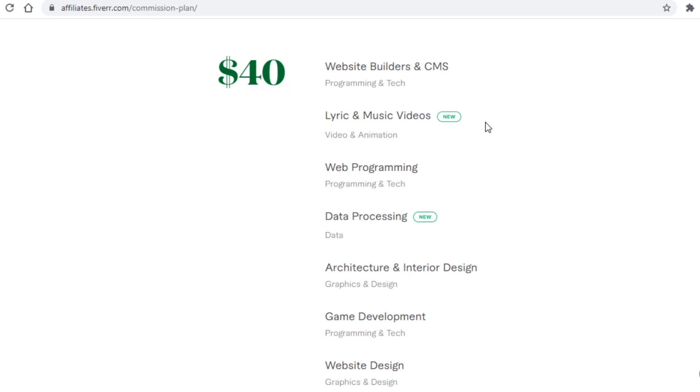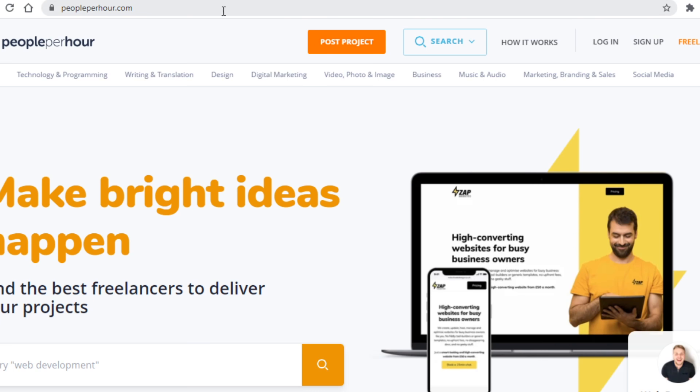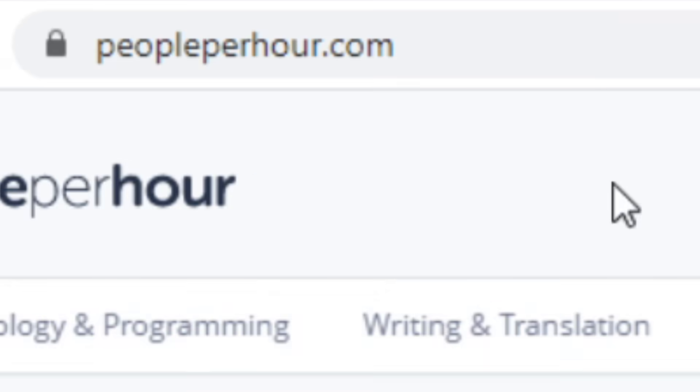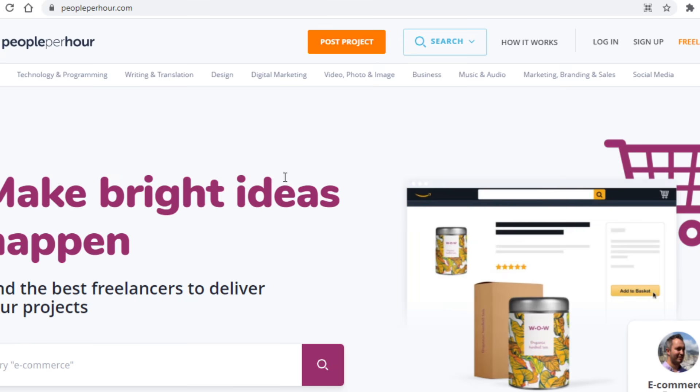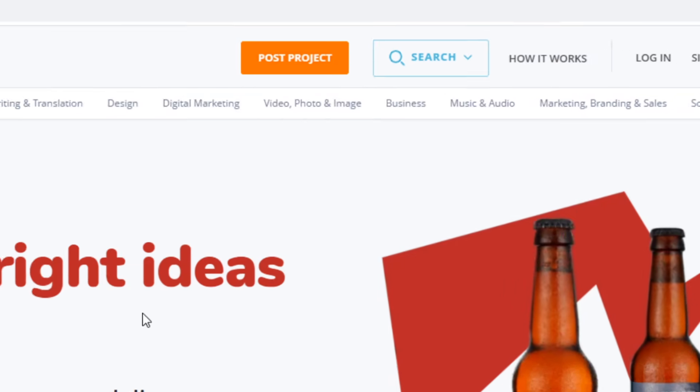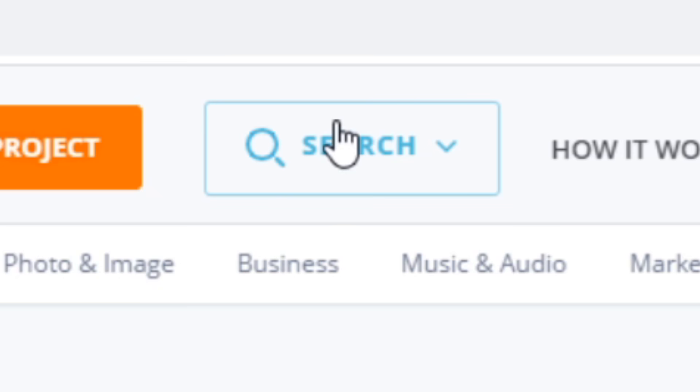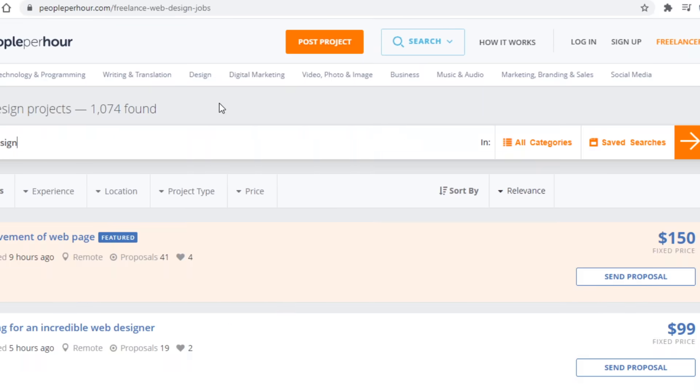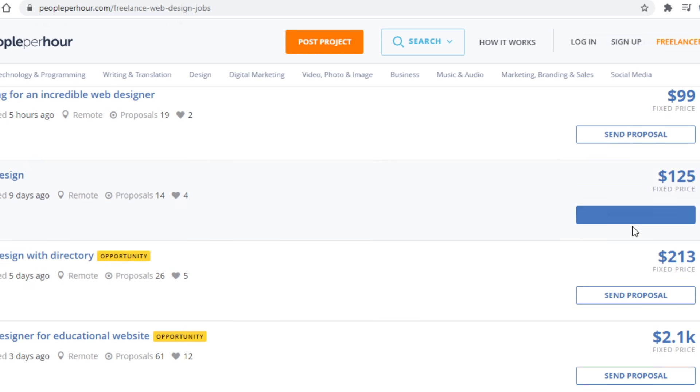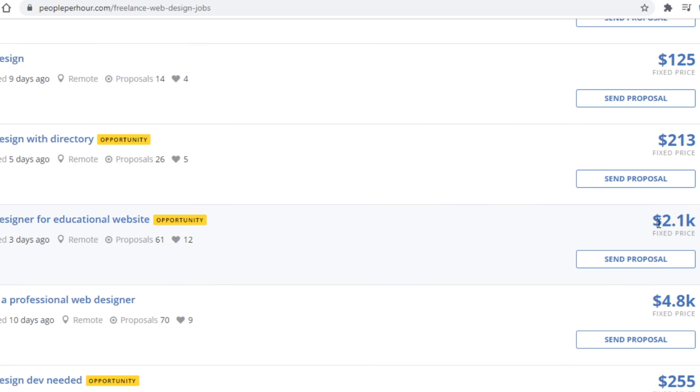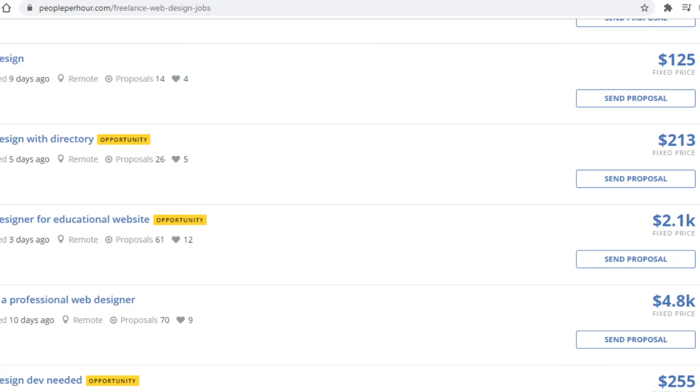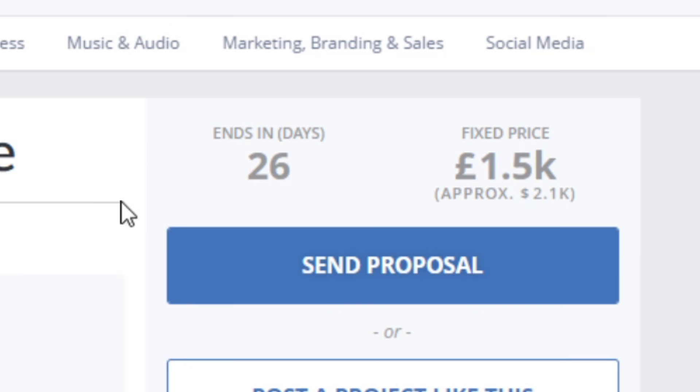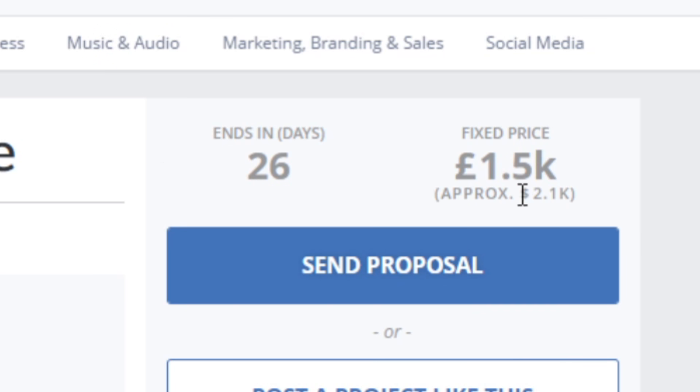Now to get traffic we will actually be using a freelancing platform, and that platform is none other than peopleperhour.com. This is obviously Fiverr's competitor, so it may be confusing as to how it can get us traffic, but keep watching it will all make sense soon enough. The reason you want to use People Per Hour as a traffic source is because of the pricing differences between Fiverr and People Per Hour. If you click on search here and then on search projects, and you search for web design, you will see that there are people willing to pay not just hundreds, but literally thousands of dollars for a web designer. This person here is offering $5,000, this person here is offering close to $5,000 once again, the offer here is $2,000.